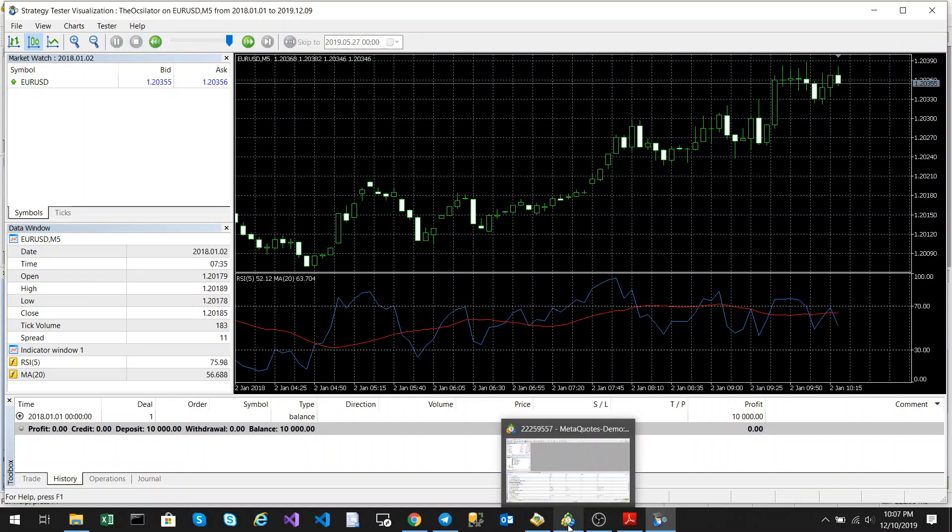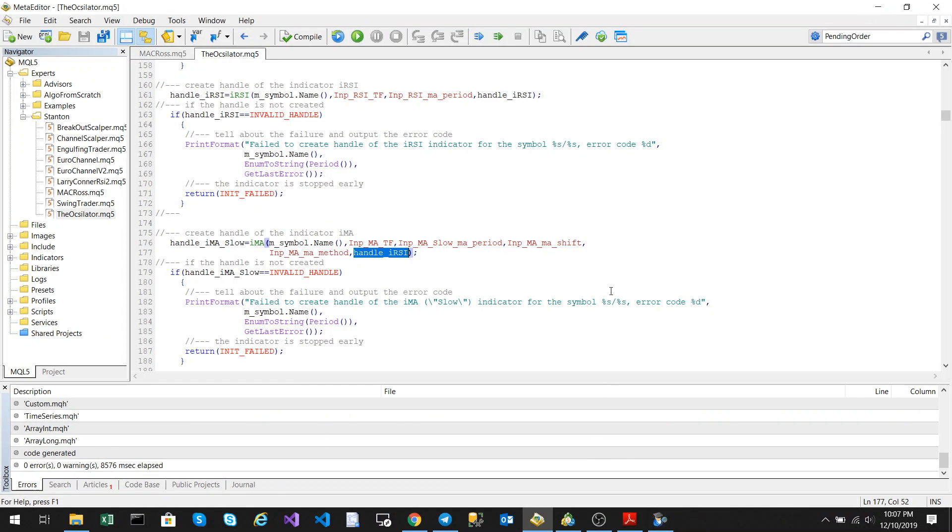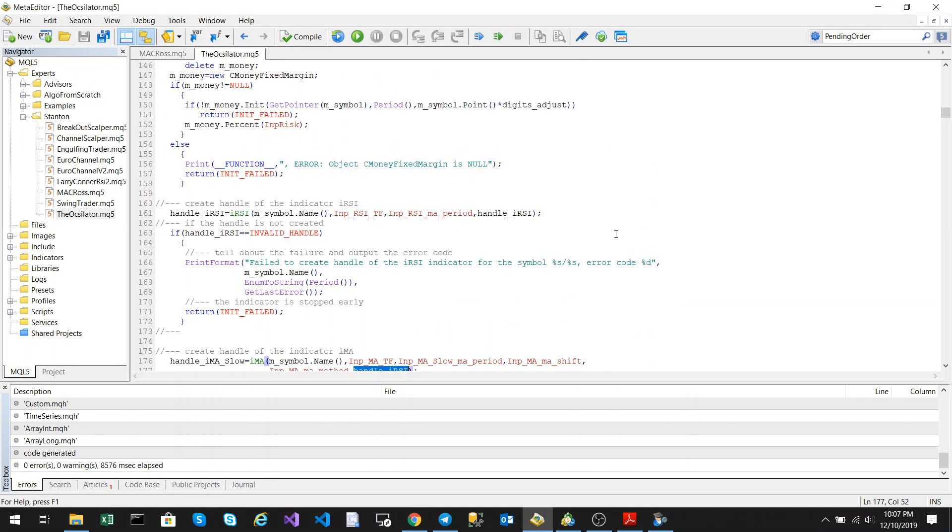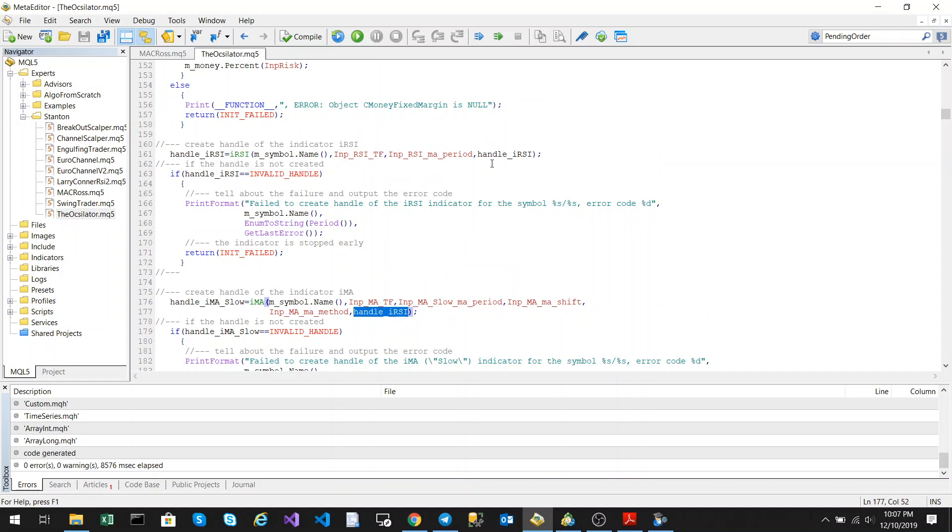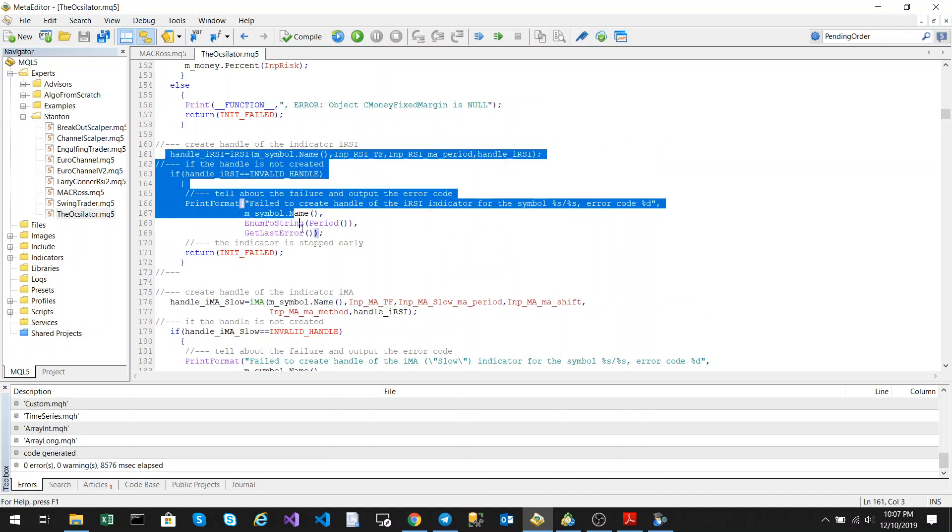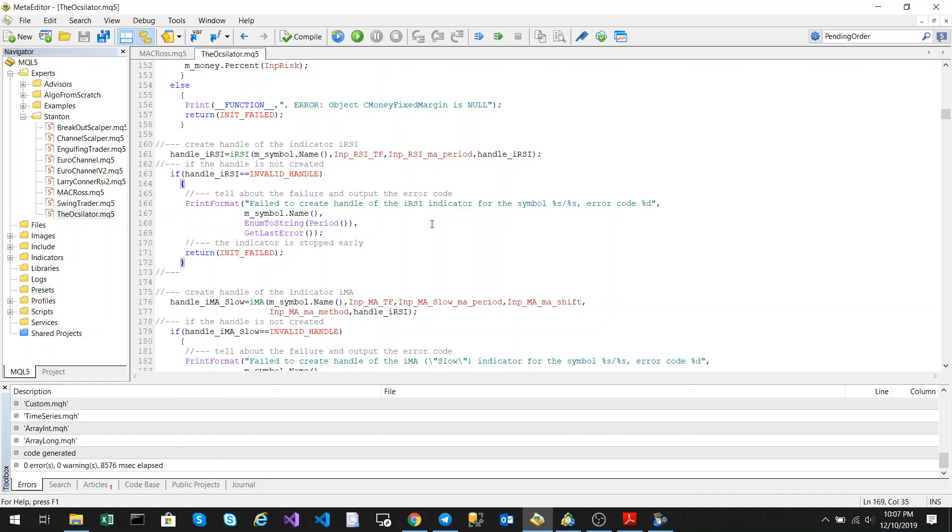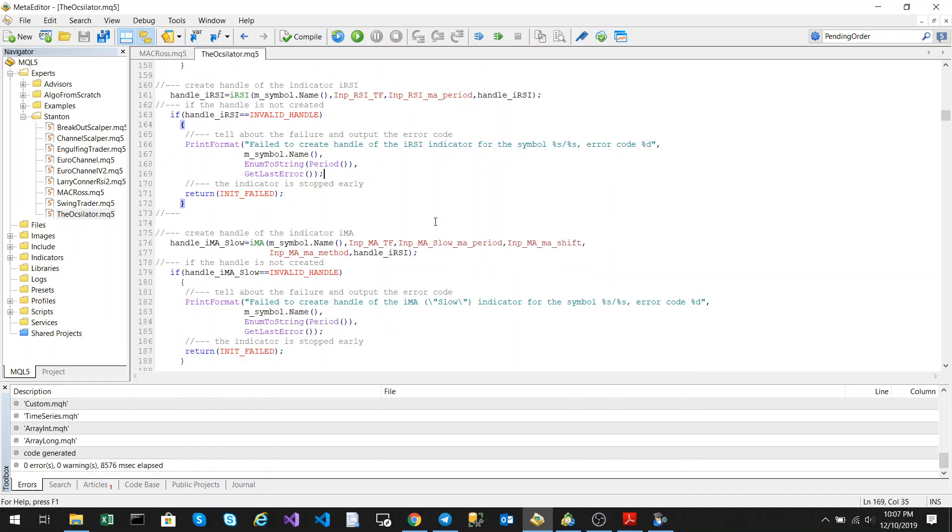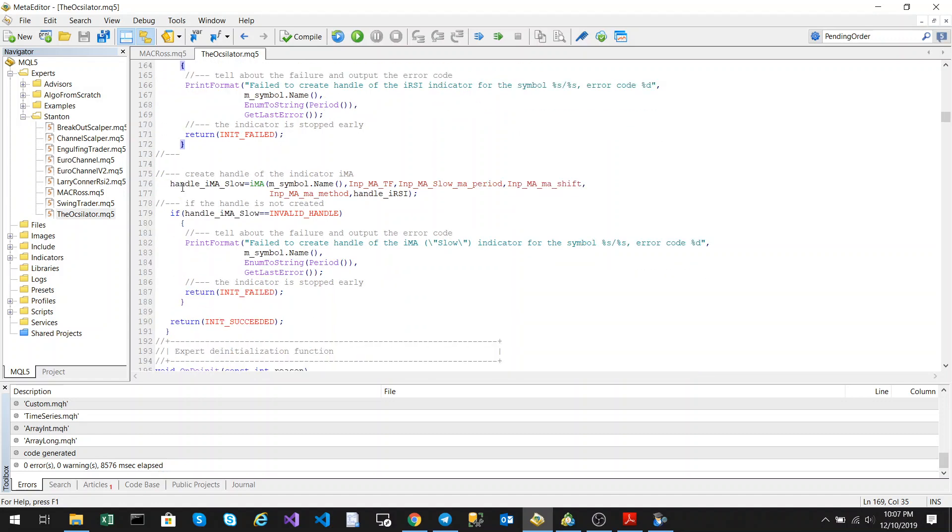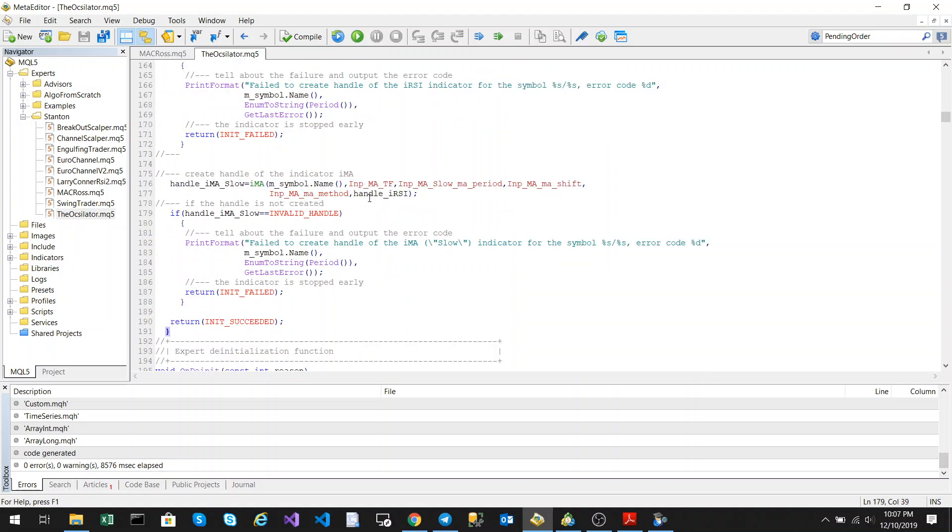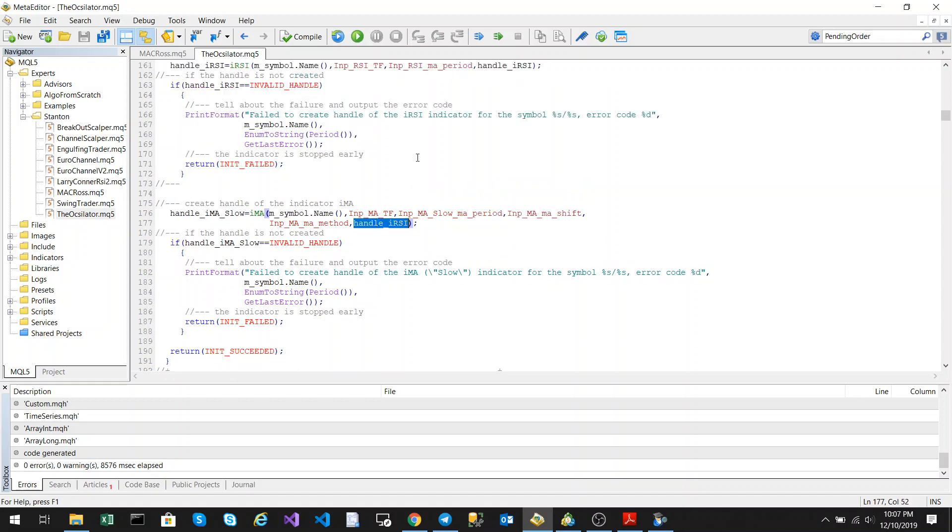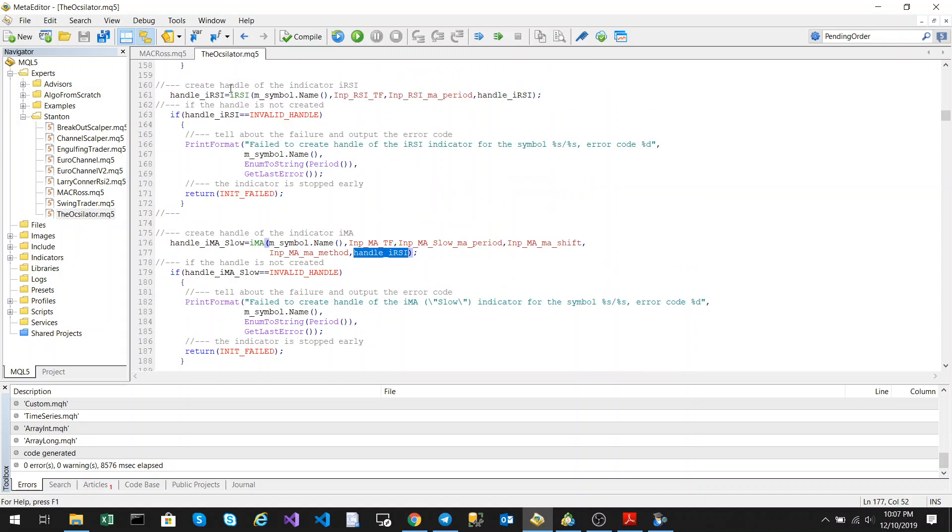So I'll show you the code for this. To get the moving average into the RSI window, you create your standard RSI handle as normal, but then when creating your moving average handle, you would map it to the RSI handle. So that's basically saying that you want the moving average to display inside this indicator.